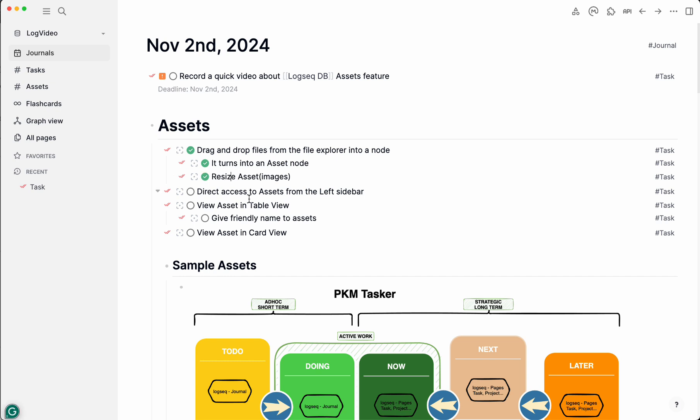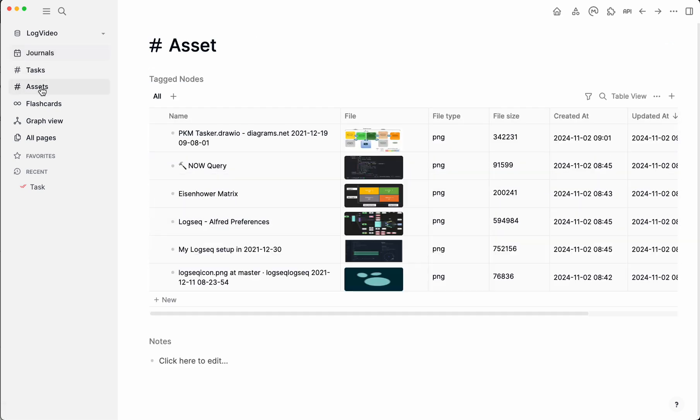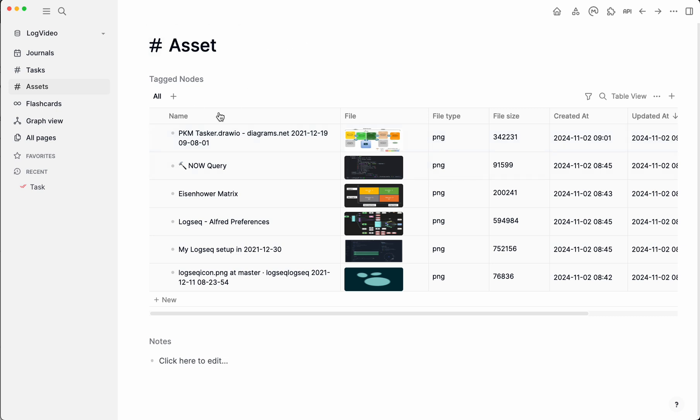On the left side, historically we had journals and flashcards, graph view, all pages. Now we have tasks and assets. Assets is what we're looking for here, so we end up on the assets tag page.